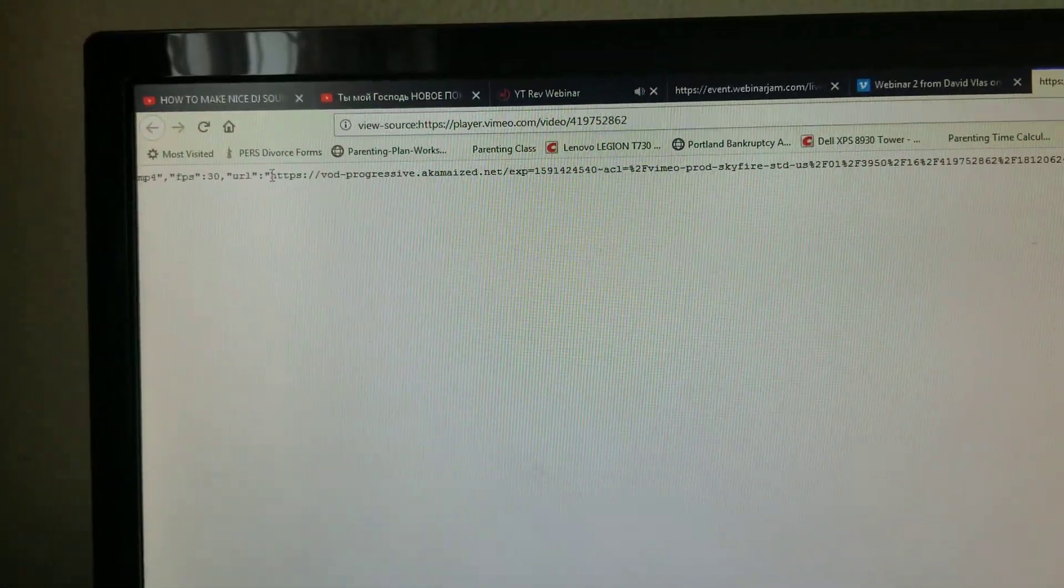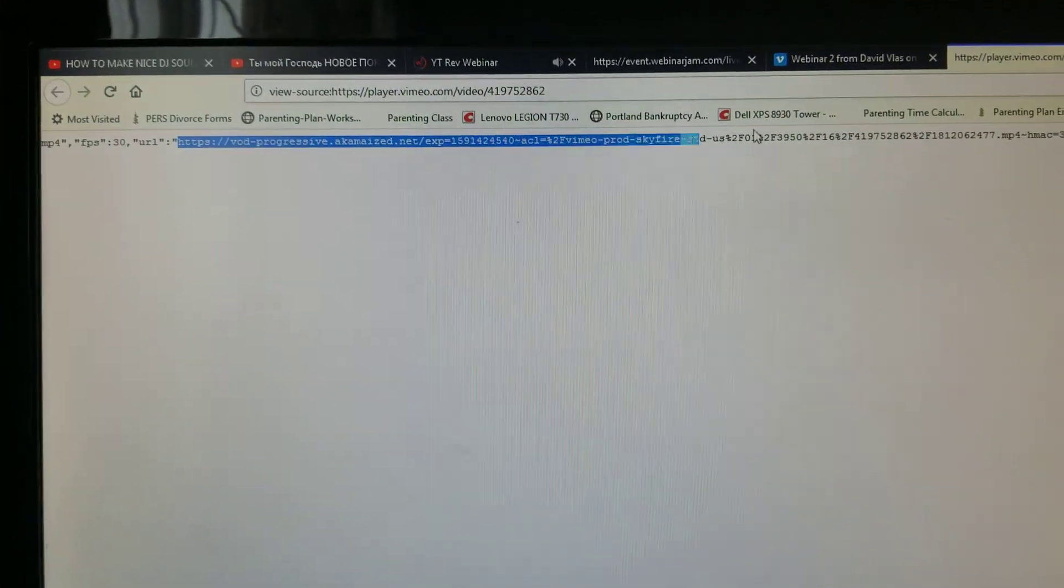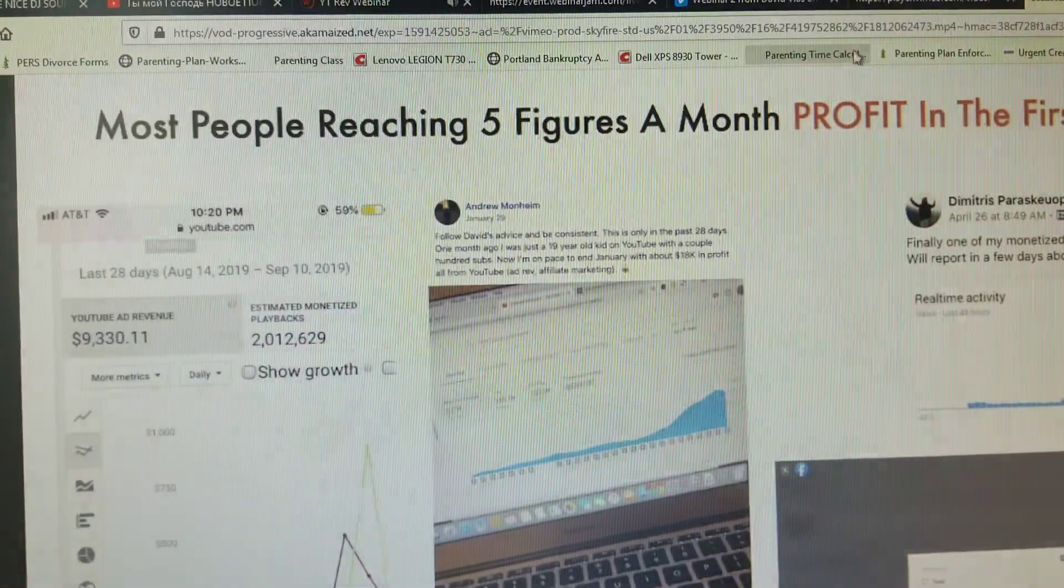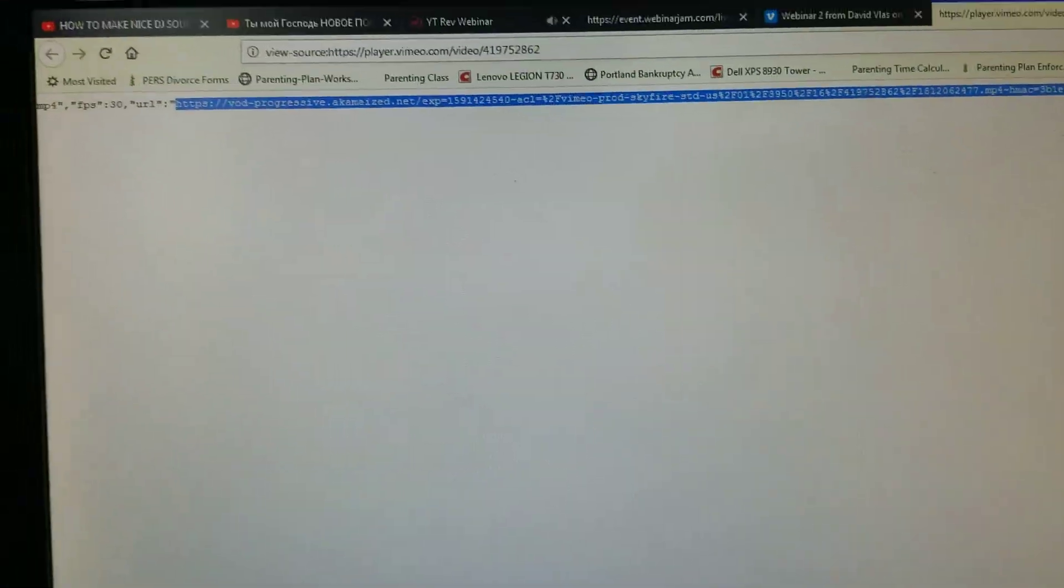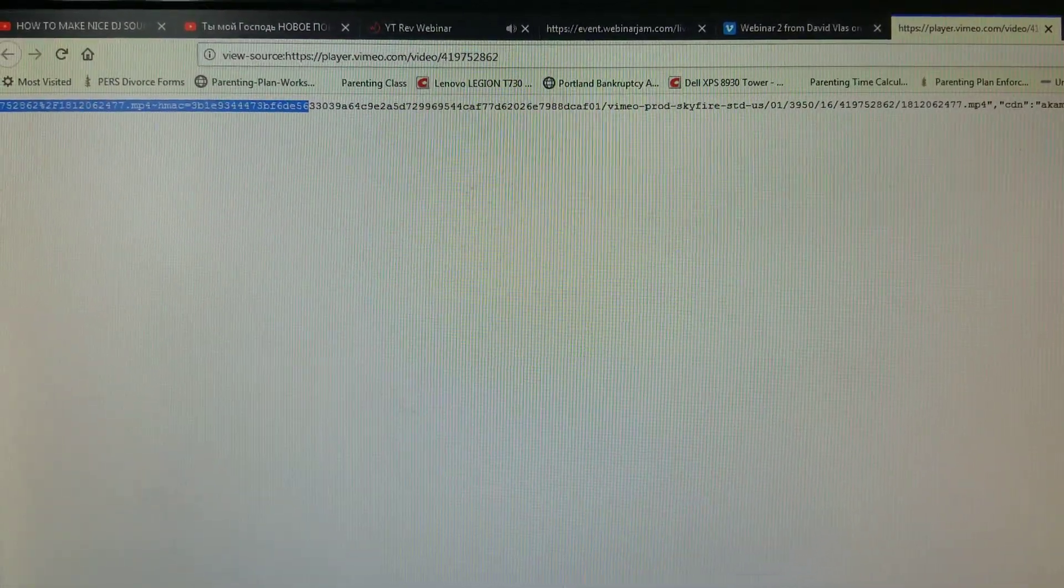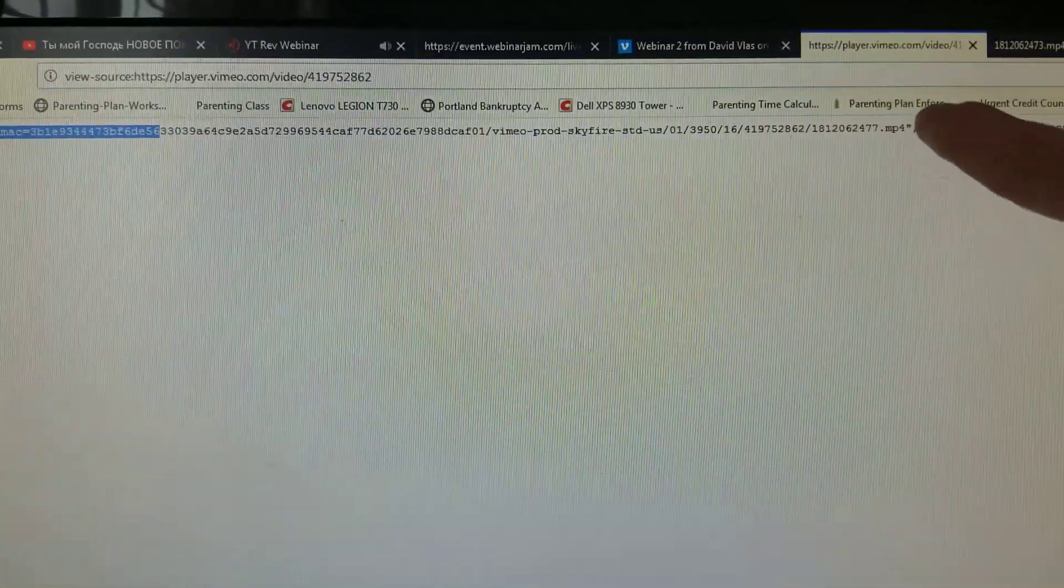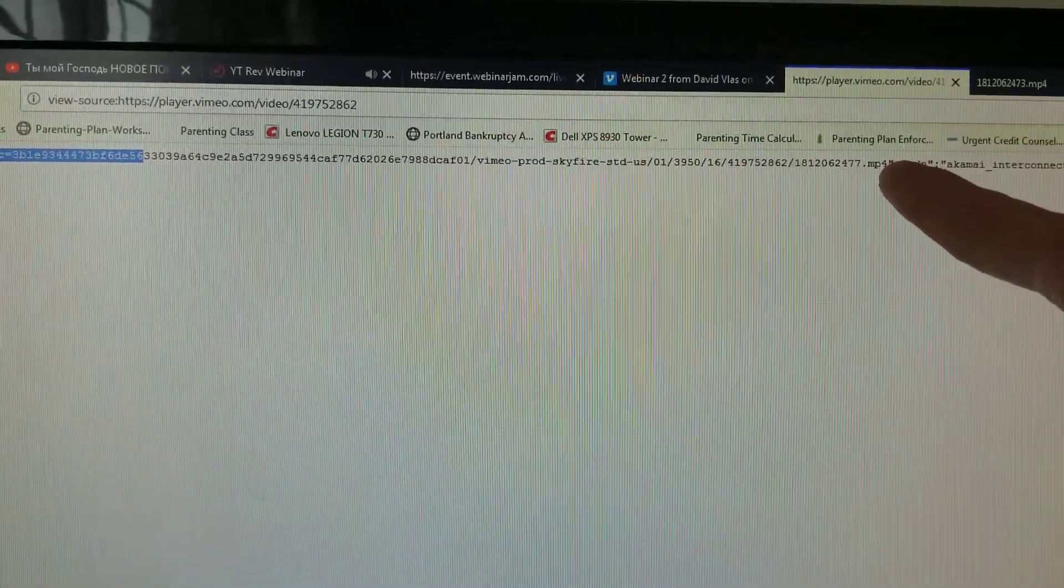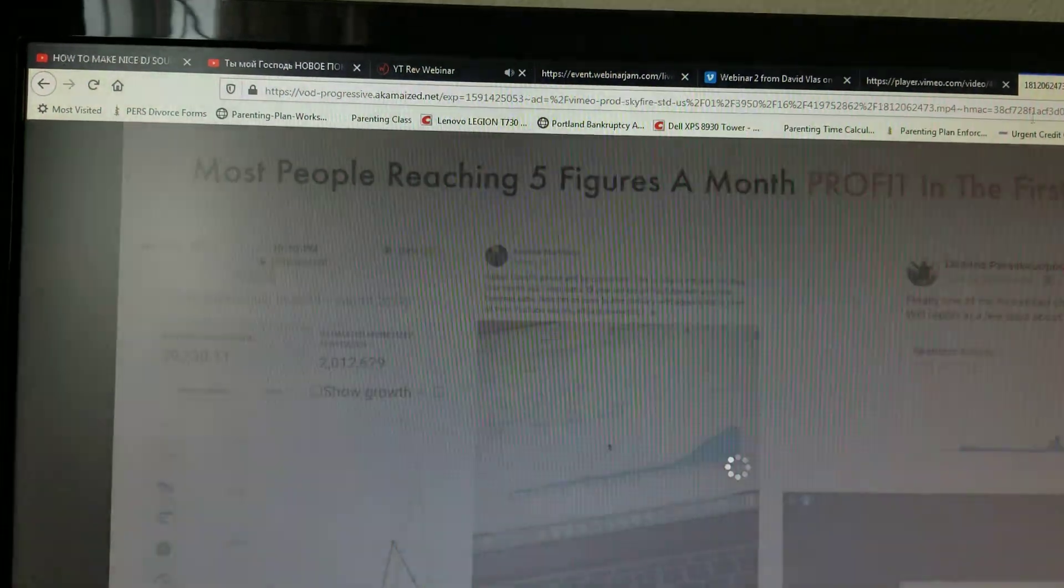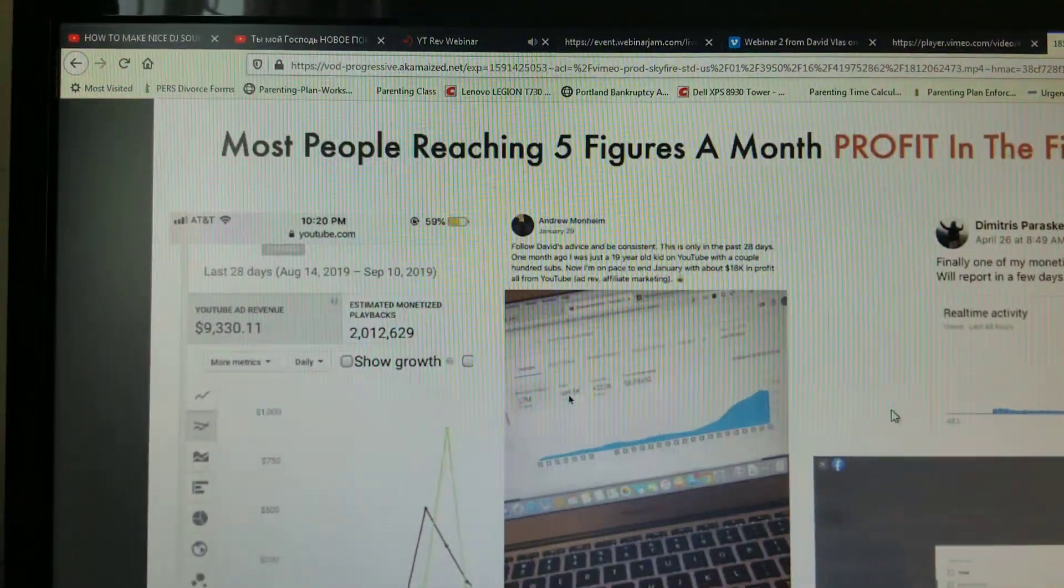Then copy starting from here up until mp4 ending, all the way to here. Copy the whole thing, and then this thing opens up.